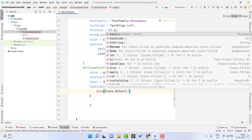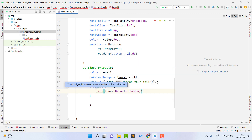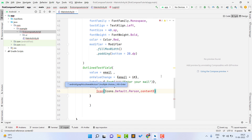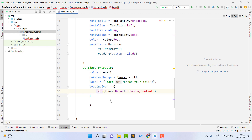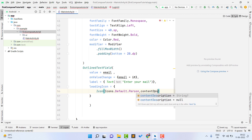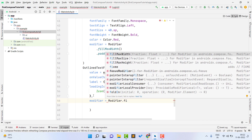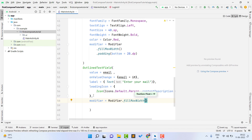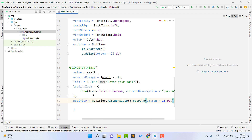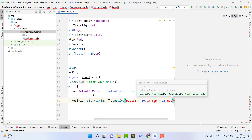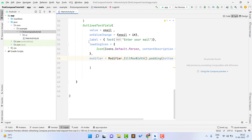One thing I want to mention — in the beginning you may find Jetpack Compose a little difficult, but once you learn it, it will be very amazing. For the icon, I am using Icons.Default.Person. You can also use drawable icons and vector assets — we will see that in a later part. Then I add a contentDescription set to 'person'. Finally, I set the modifier to Modifier.fillMaxWidth().padding(bottom = 10.dp, top = 10.dp).